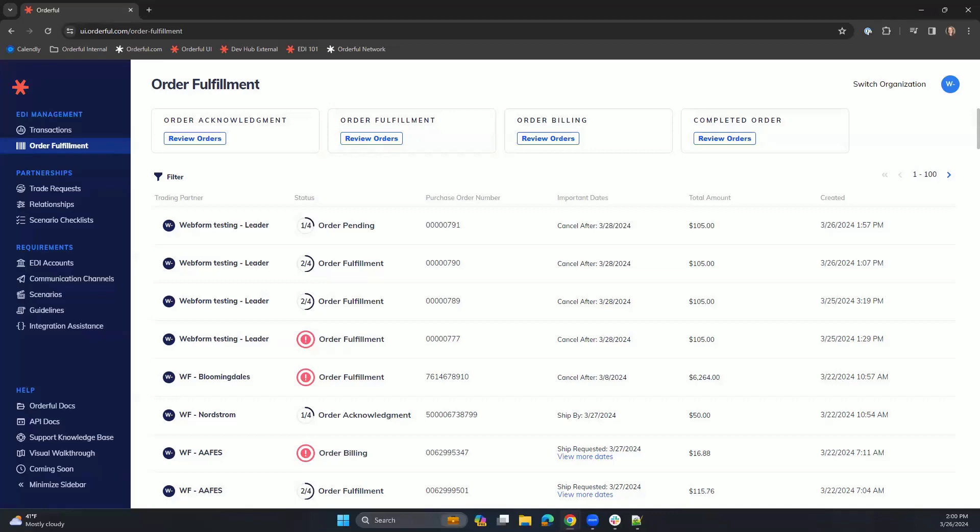Hello, and welcome to Orderful. Today, we will explore the Web EDI Fulfillment solution within our platform. This product is perfect for companies starting out in the EDI space that do not wish to have a fully integrated solution.